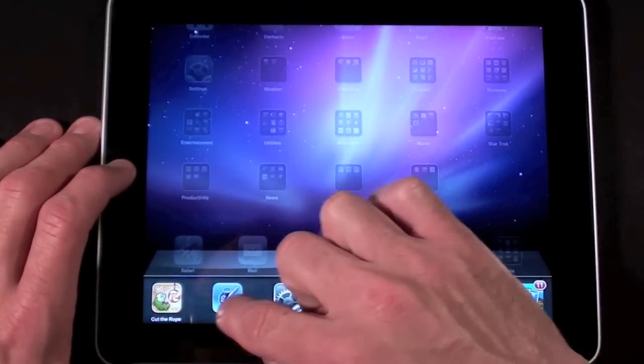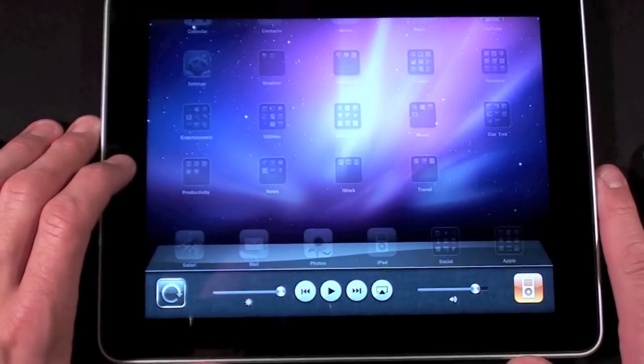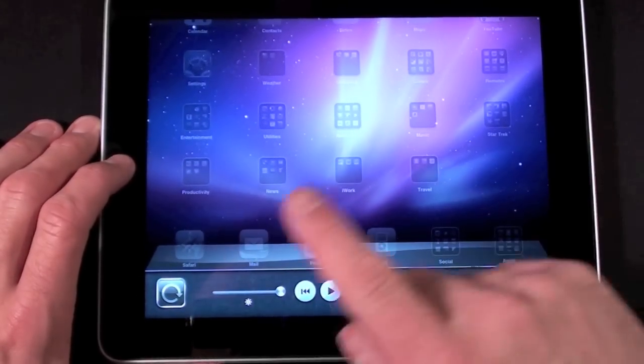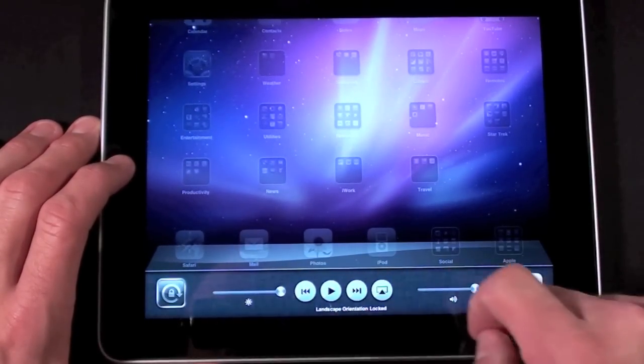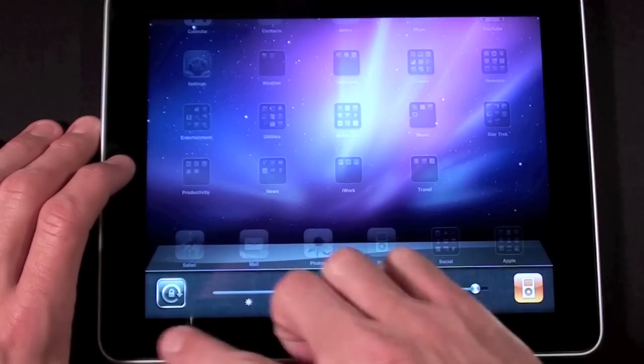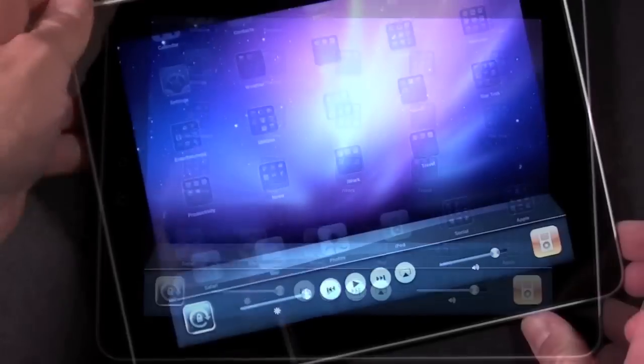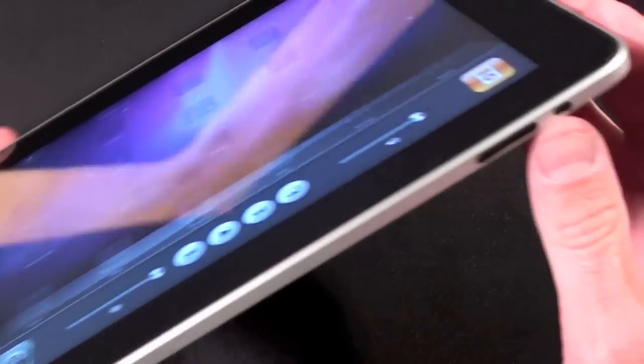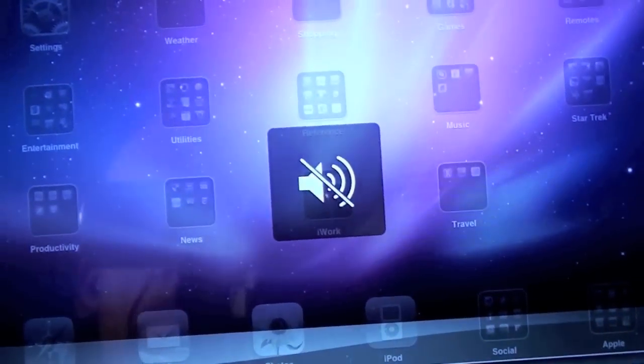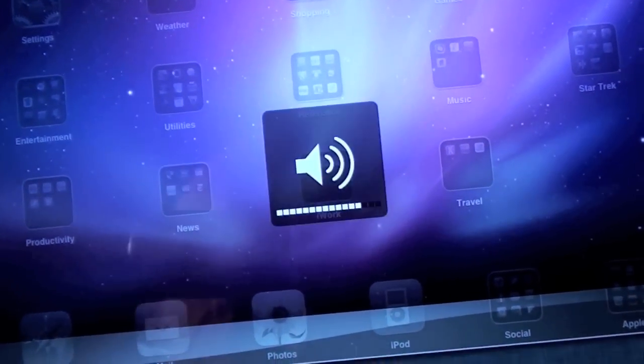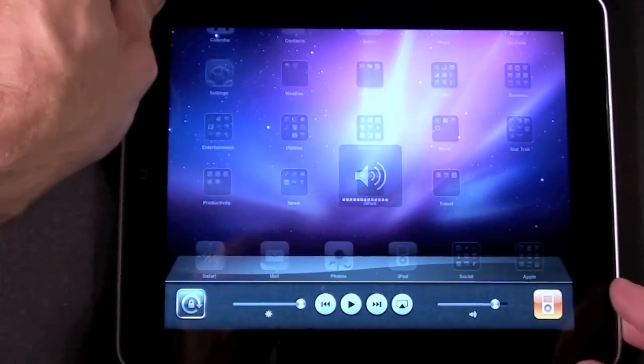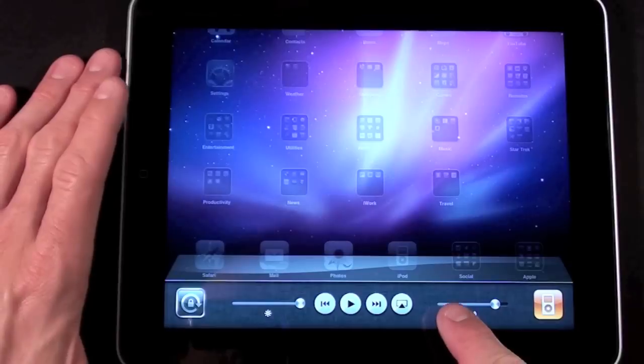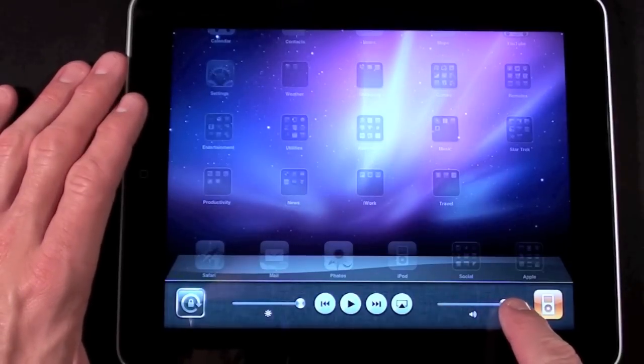We're also given a new control panel on the iPad so if you double tap the home key and swipe all the way left you get your rotation lock and this is now moved from the physical rotation lock on the side which has now become a mute button. So just like the iPhone and iPod Touch you now have a virtual button for rotation lock.